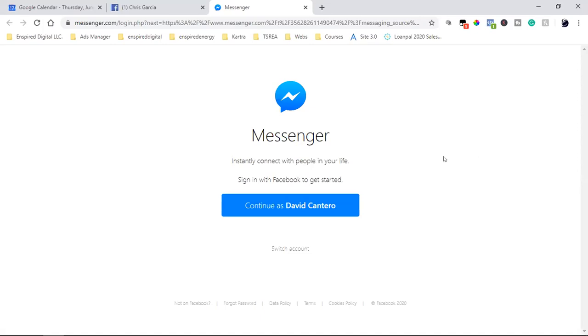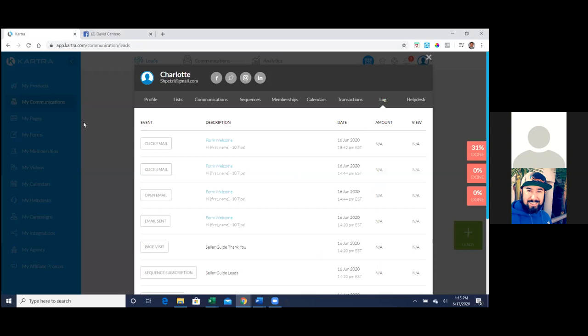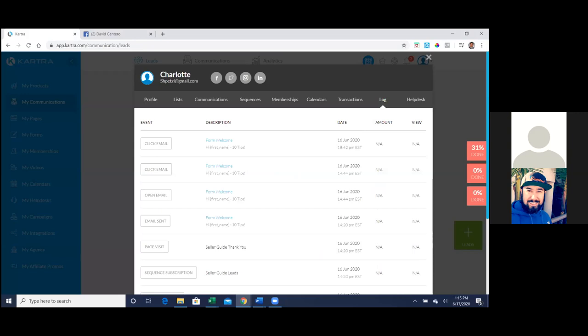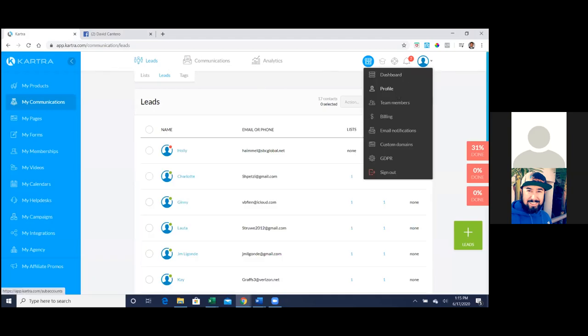Whenever a lead comes in or somebody opts in, should I be getting an email notification? Right now I don't know when a lead comes in - I just have to go into Cartra. You get a freaking instant notification! Check your notifications - click on your profile picture at the top and go down to Email Notifications.